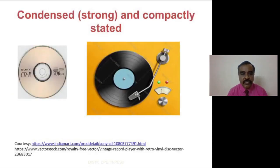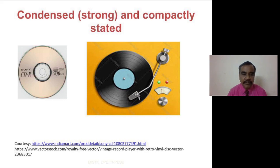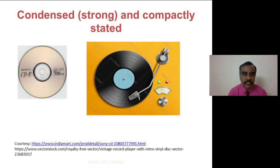Condensed and compactly stated. Condensed means strong. The words or sentences used in your research writing must be condensed — strongly expressed and compactly stated, briefly stated. For example, a record player used in olden days was big in size but stored only limited songs, whereas now we use CDs and microchips where the size is small but they can store more data and more songs. The same way, statements and words used in your research writing should be condensed and compactly stated.